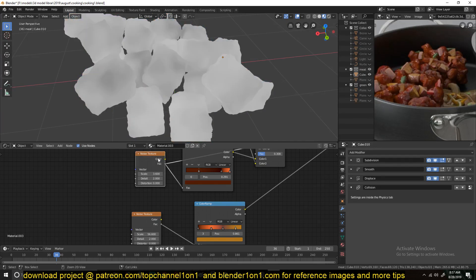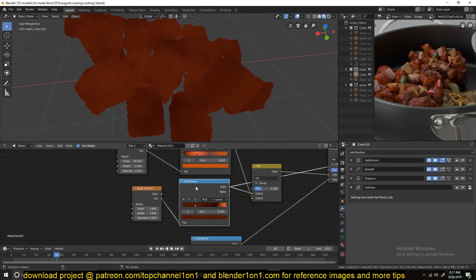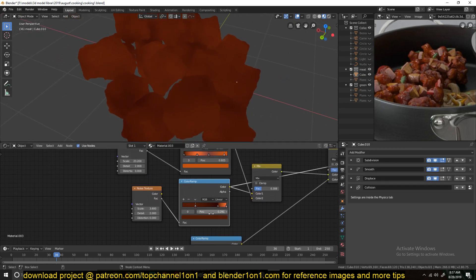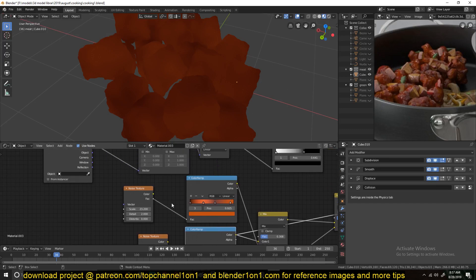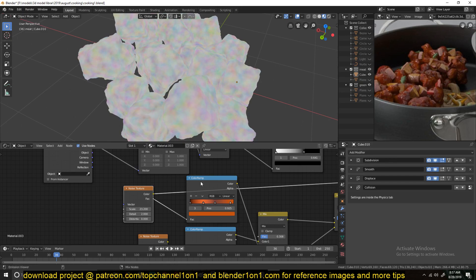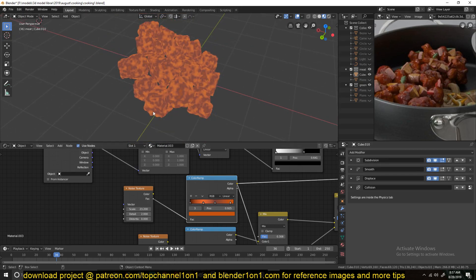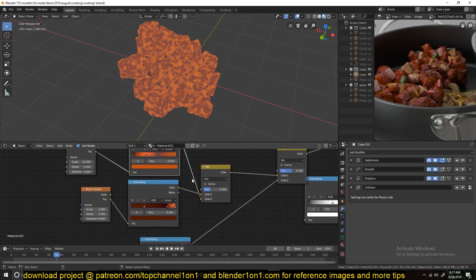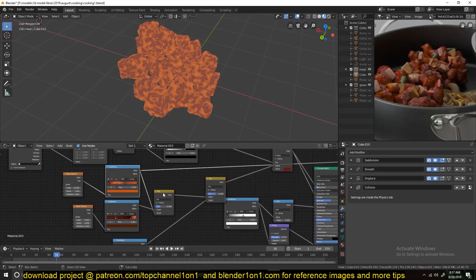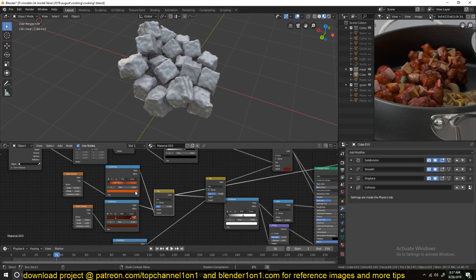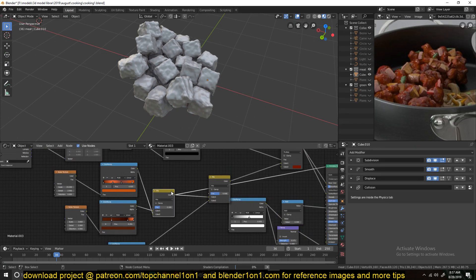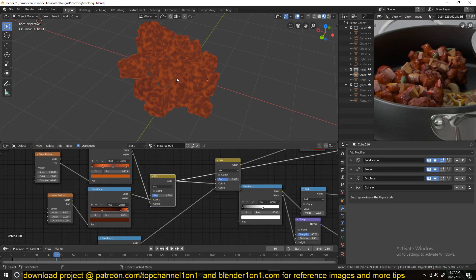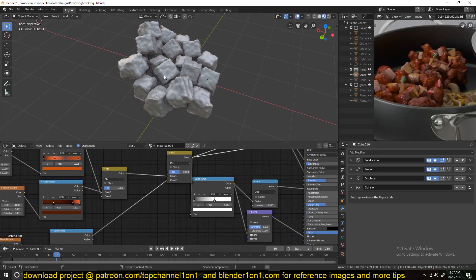And then I created another noise texture with a different scale this time. You can see it's a different scale. I also gave it a different shape and also another noise texture with a different scale and also varied the texturing, the colors a bit. And then I mixed these two with a Mix Color Node, RGB node to get this, and then mixed that with this.